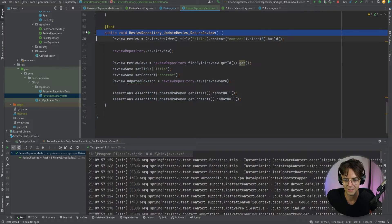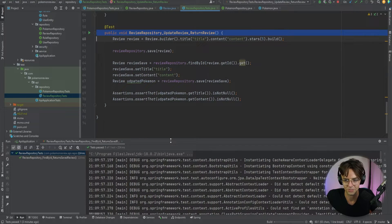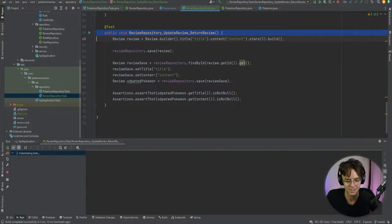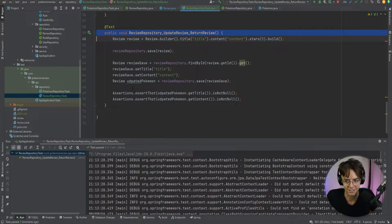Let's go ahead and run the test to make sure we get the green check mark — and yes, we've got our green check mark.